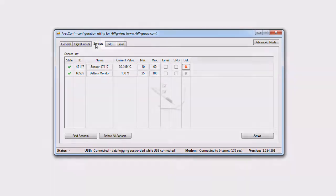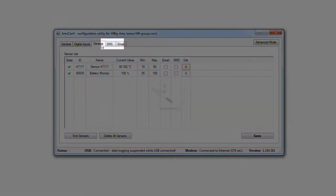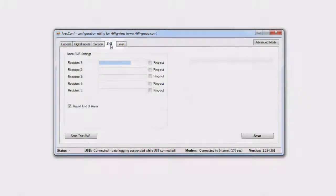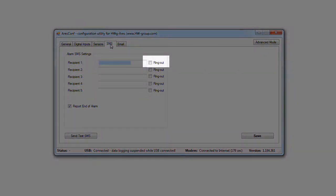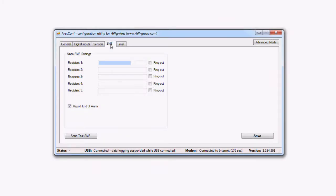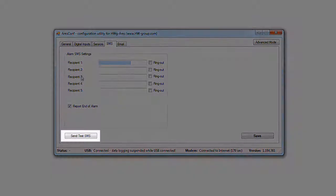In the SMS tab, it's possible to insert phone numbers for sending alarm SMS. At the same time you can set if this phone number will be drop called. It means that the start and end of alarm will be reported by a drop call lasting 15 seconds. You can verify the function by pushing the send test SMS button.